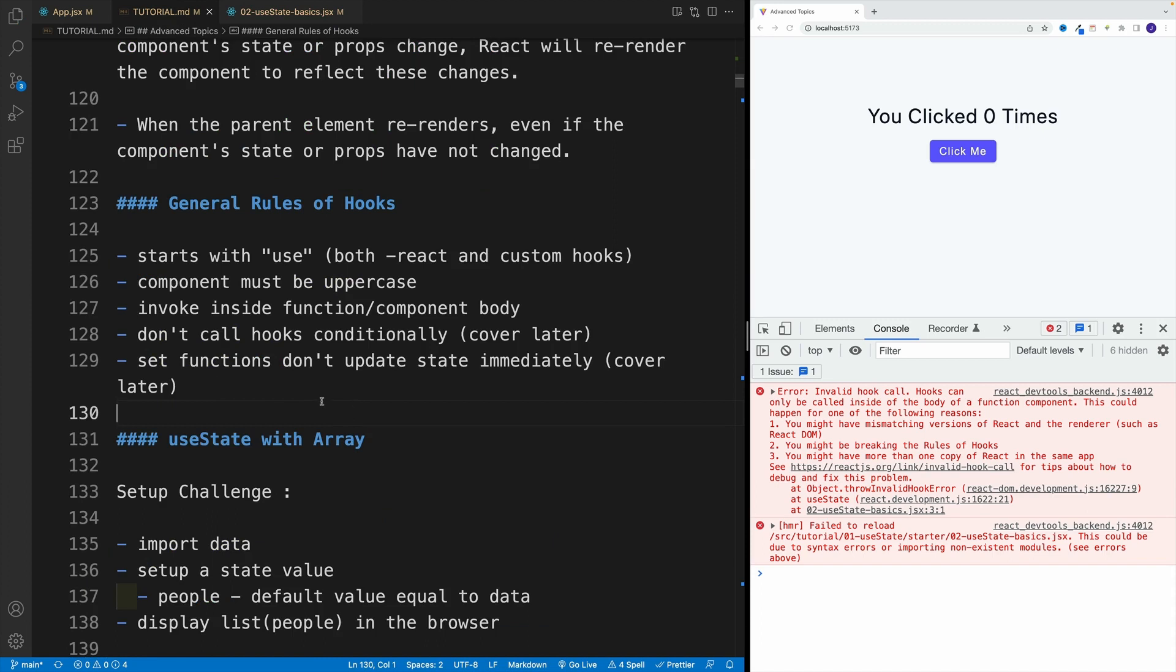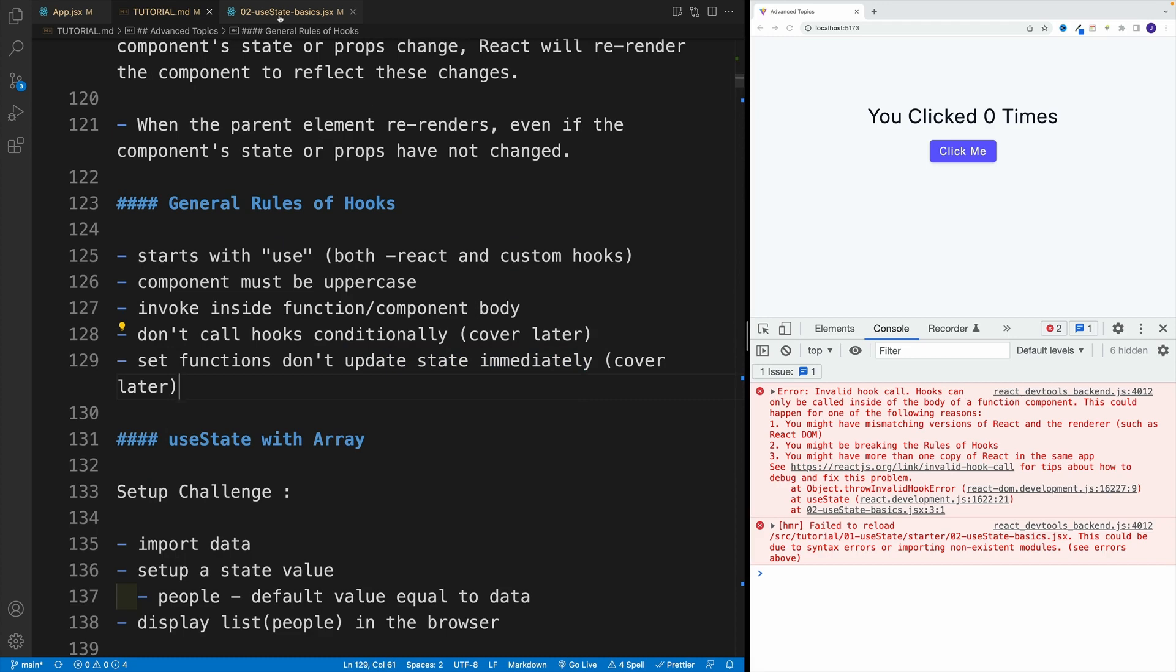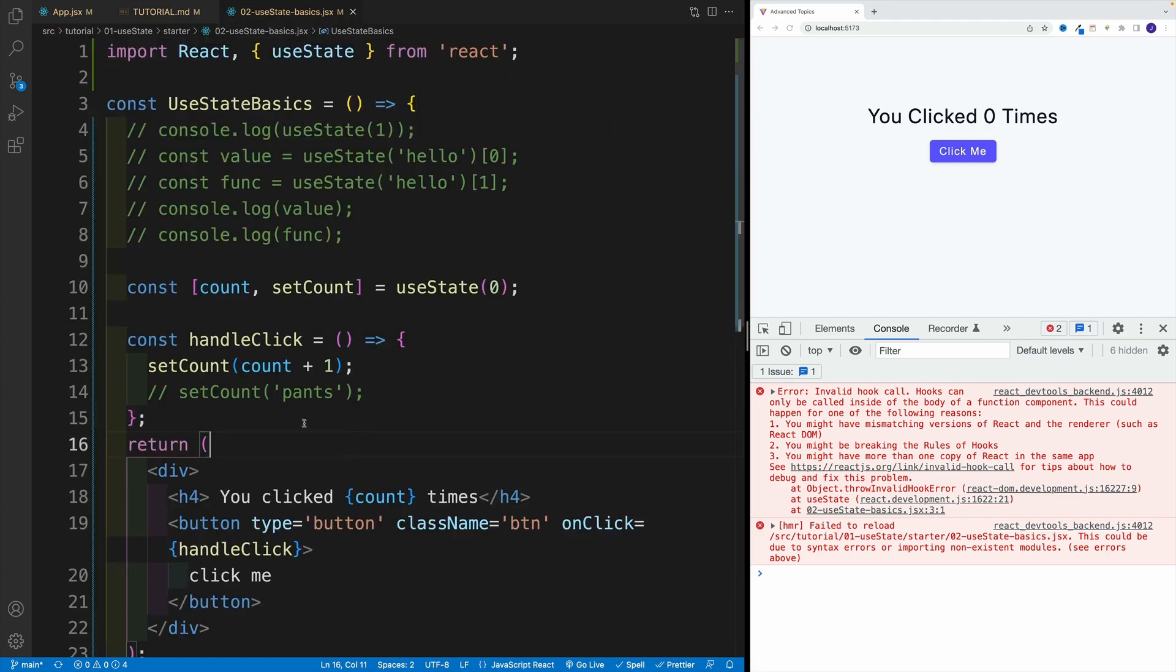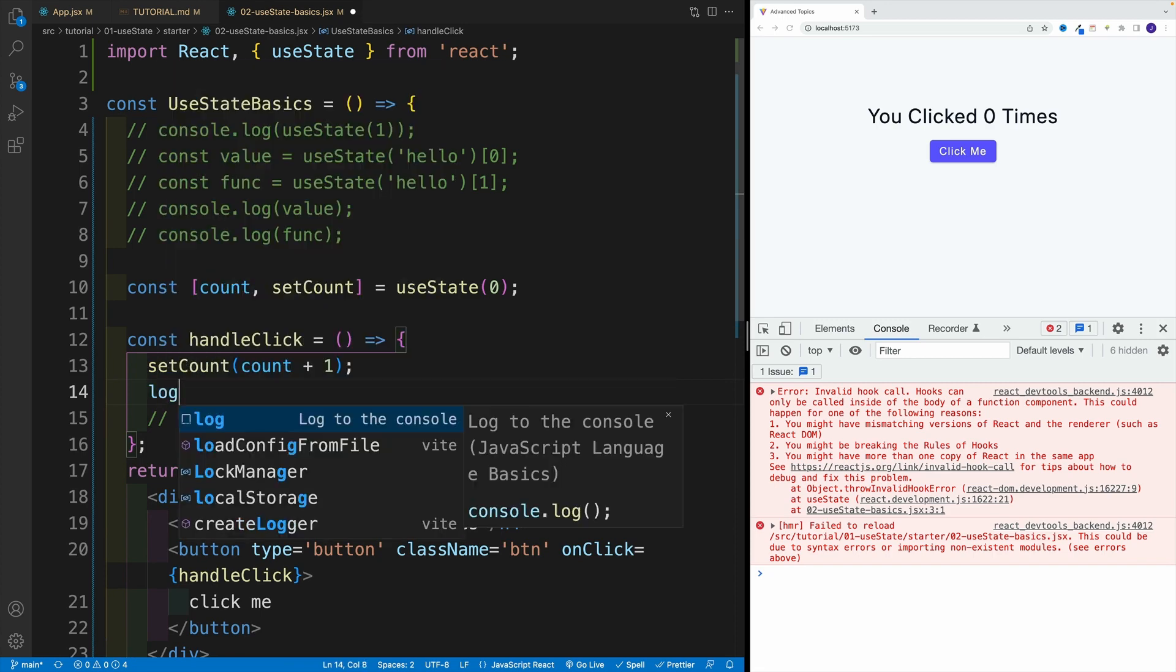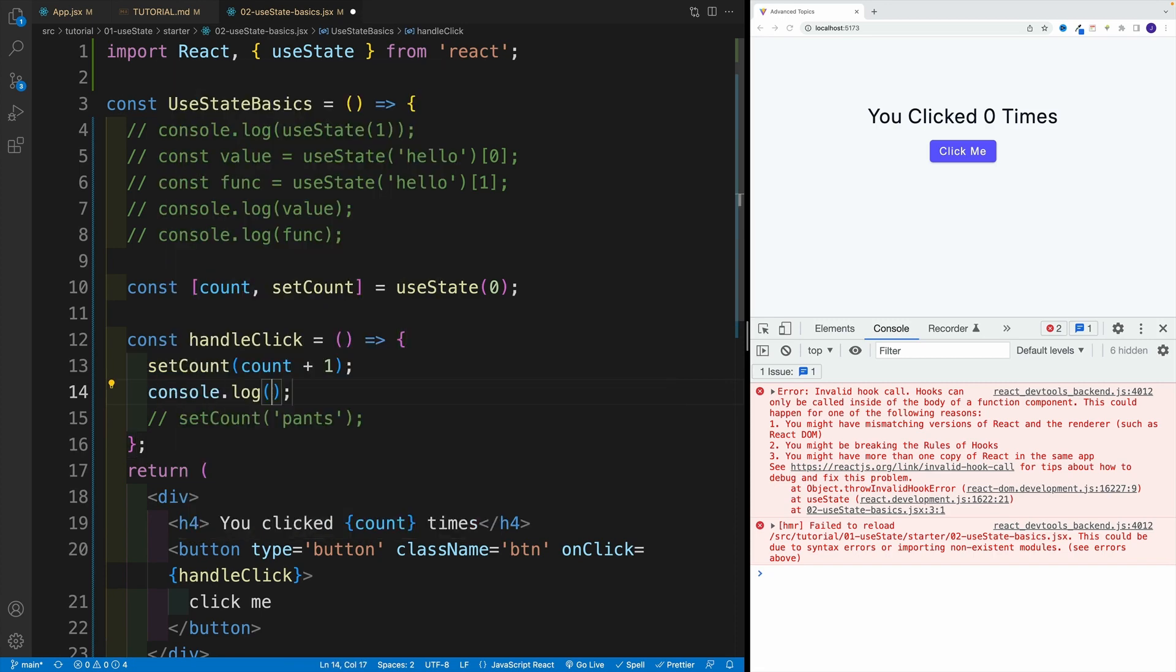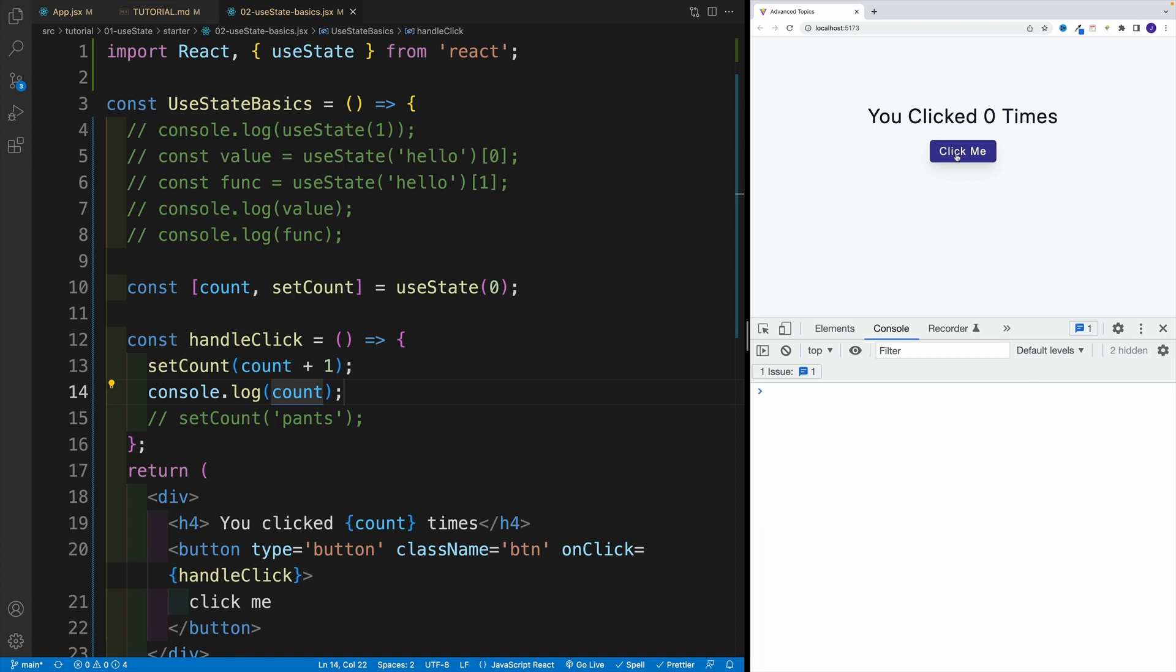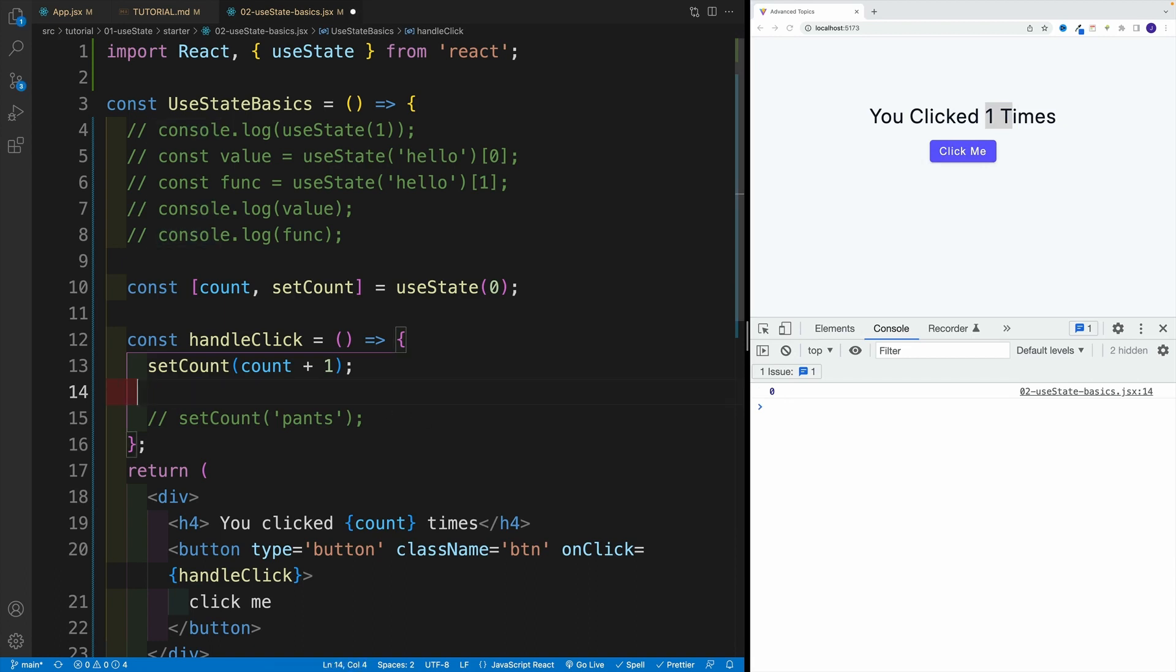And lastly, set functions don't update the state immediately. And again, this is something we'll discuss later, essentially don't expect the synchronous behavior. So for example, if I go here and log the count, you'll see that actually I'm going to be accessing the old value. Notice even though this is one, the value in the console is zero, again something we're going to discuss.